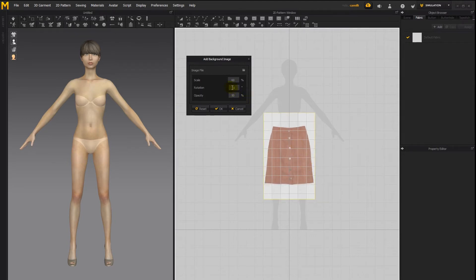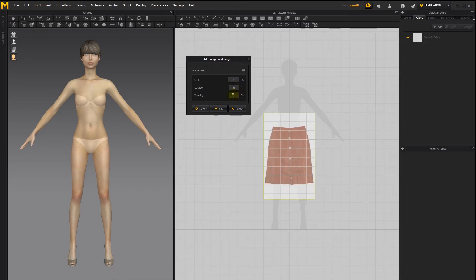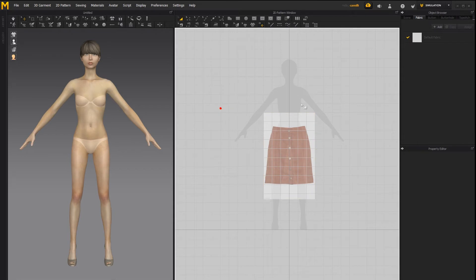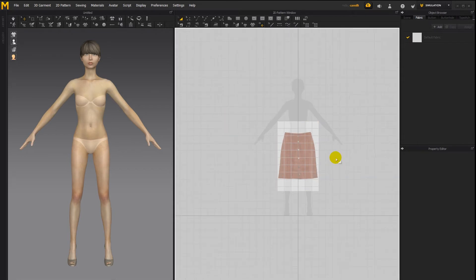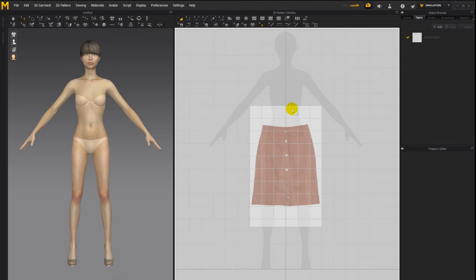You can also change the rotation angle by typing in a number here, and the opacity by changing the numbers here. Say OK to accept that change. And there we have now an image in the background. Now once you set the background image, you can no longer move it, at least without going into the background image options.